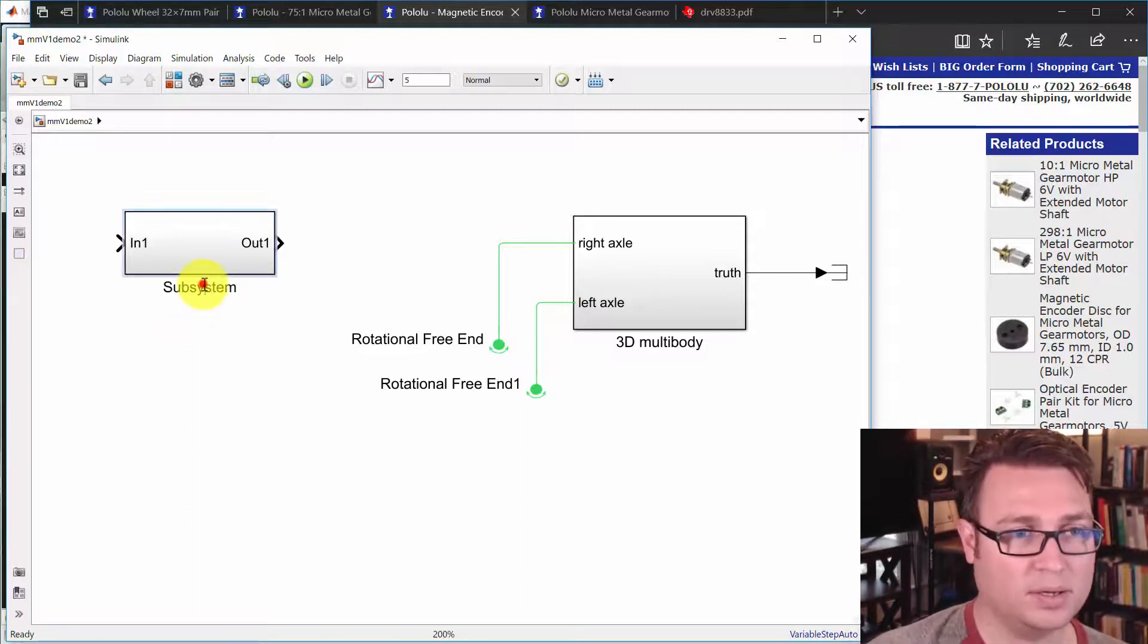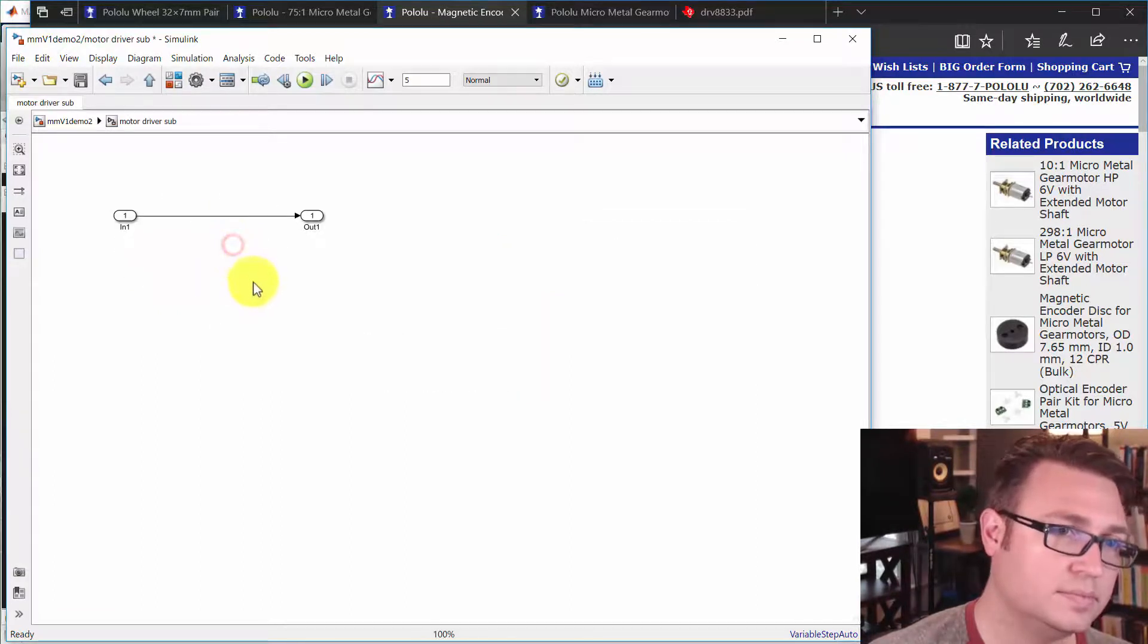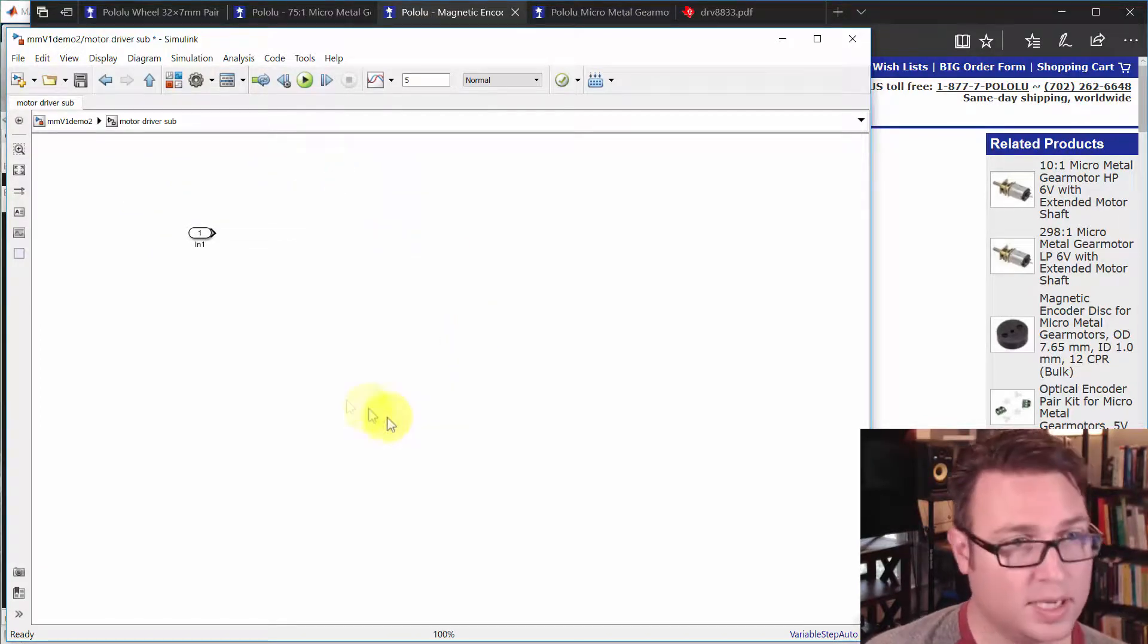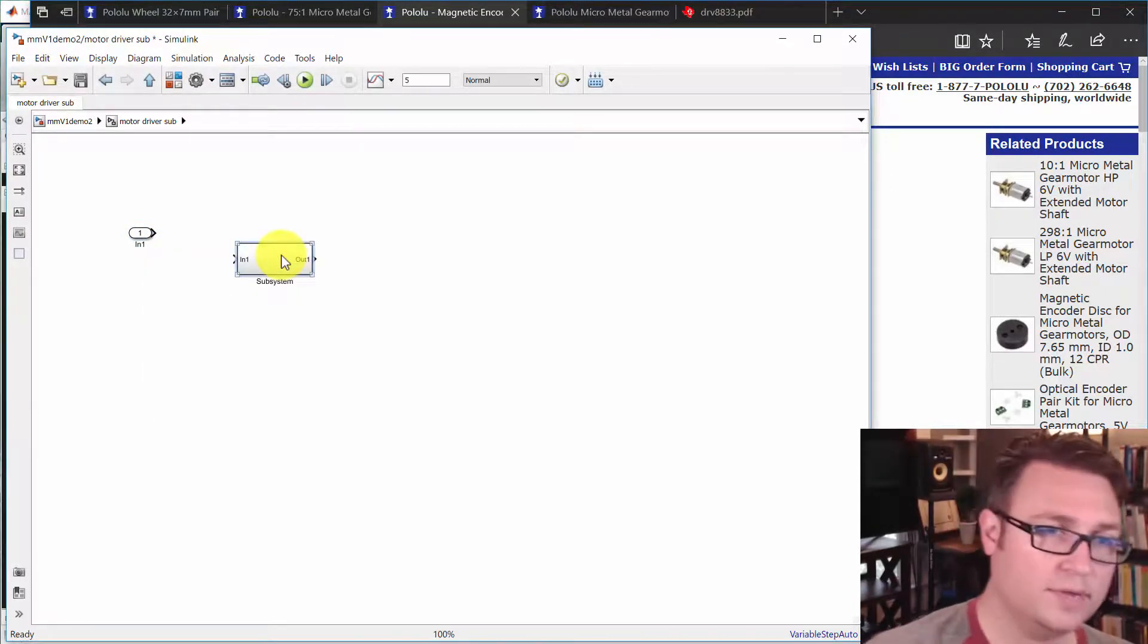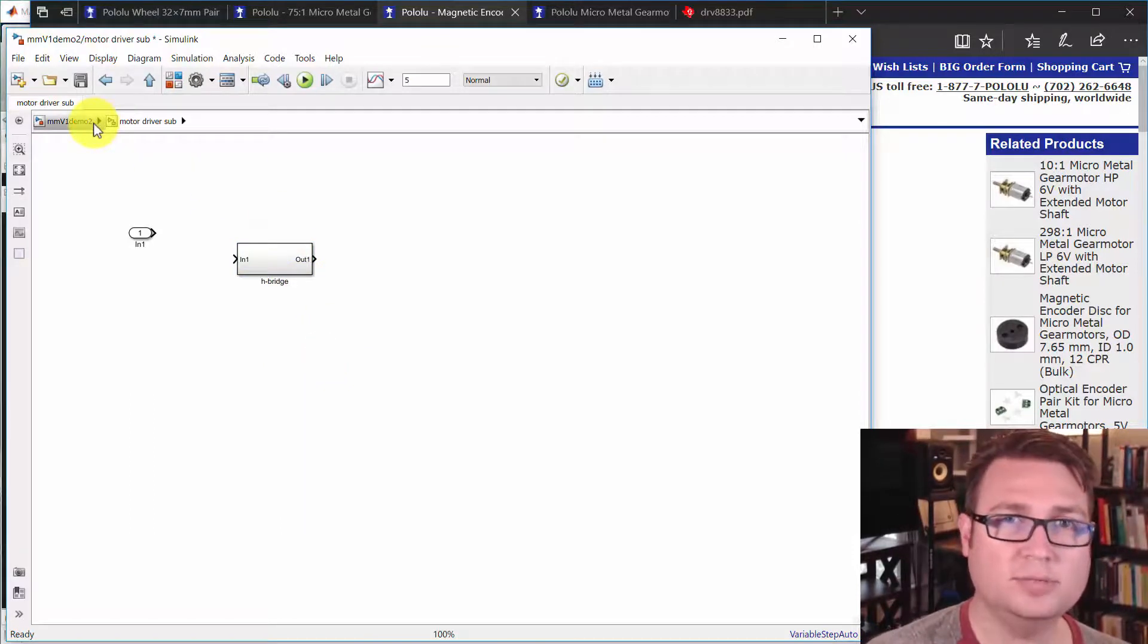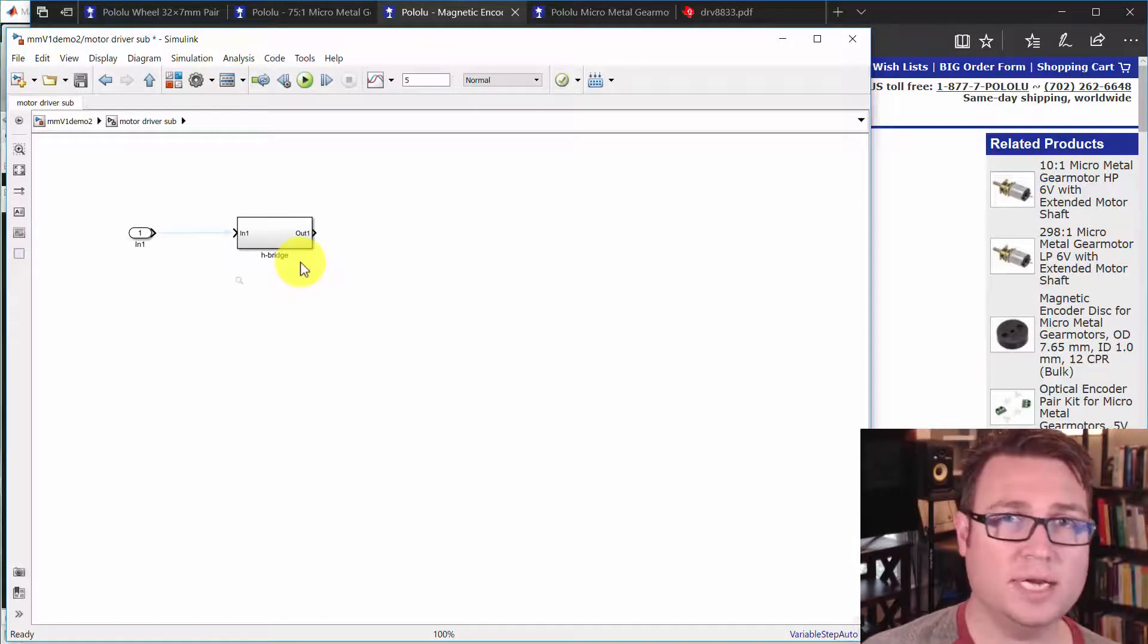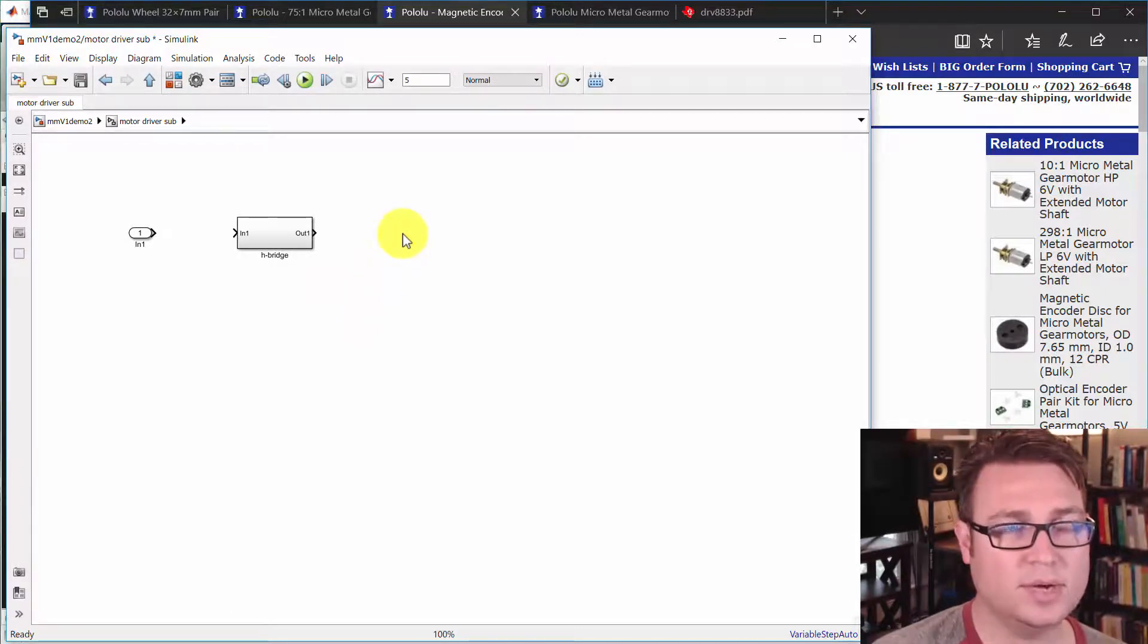So I'm going to call this motor driver sub, and within this, I'm going to get rid of the output and I'm going to create another couple of subsystems. One of them is going to be the H-bridge. I should mention we're going to, even though the chip itself has two H-bridges and then there's two separate motors, we're going to just model this for efficiency's sake as if there's one H-bridge to one motor to one gearbox. That makes for a little bit cleaner architectural model. And it's not a big deal to do it the other way, but that's how we're choosing to do this one.